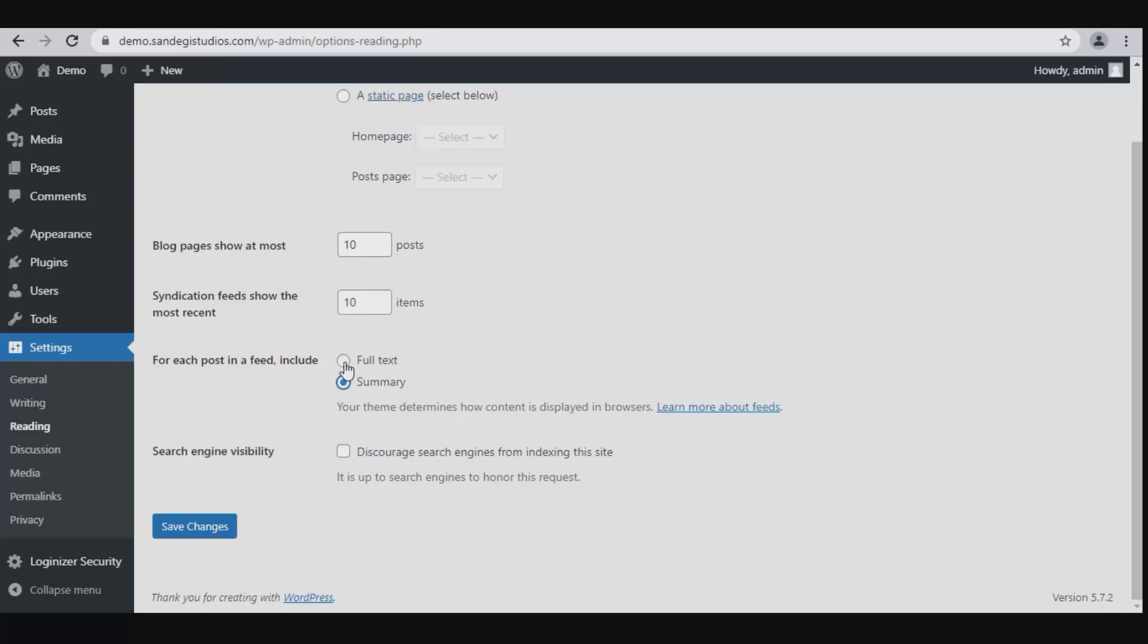Select either full text or summary. Then we have search engine visibility. Check this box to discourage search engines from indexing this site.